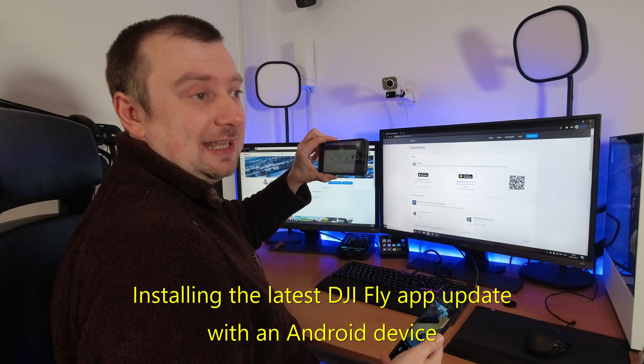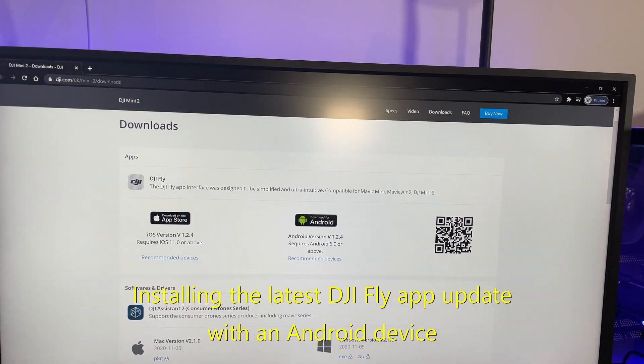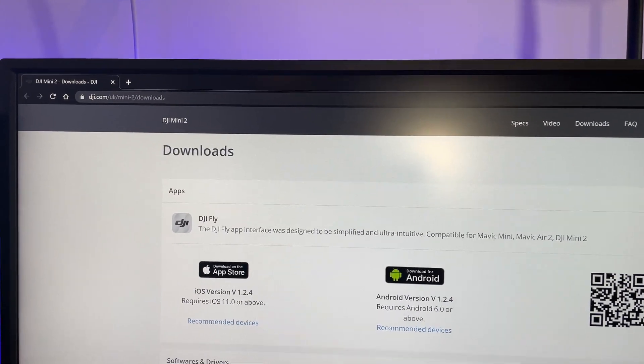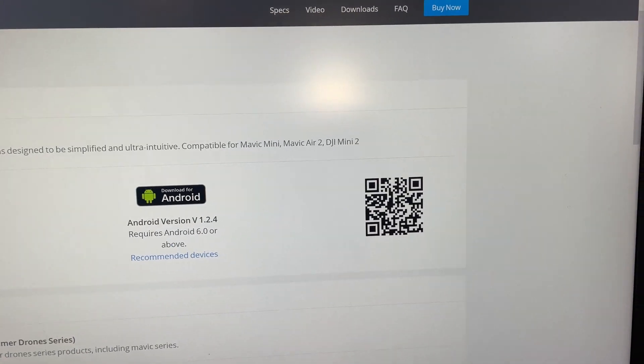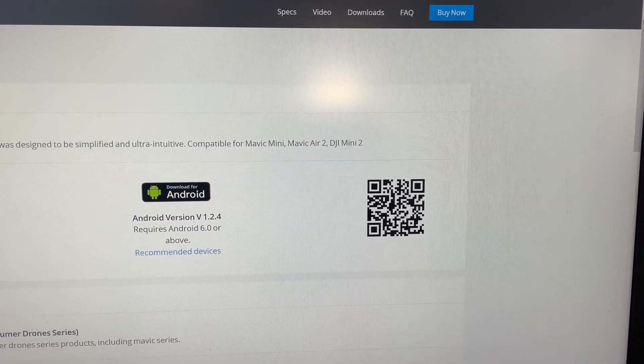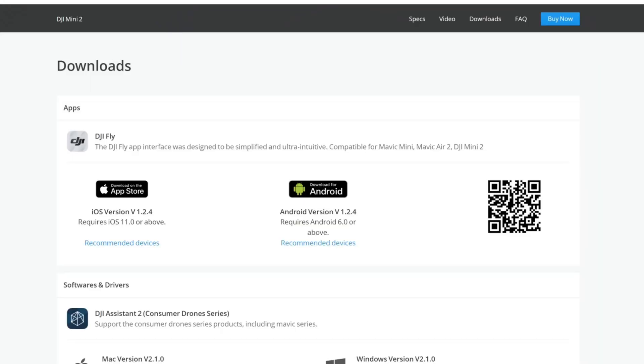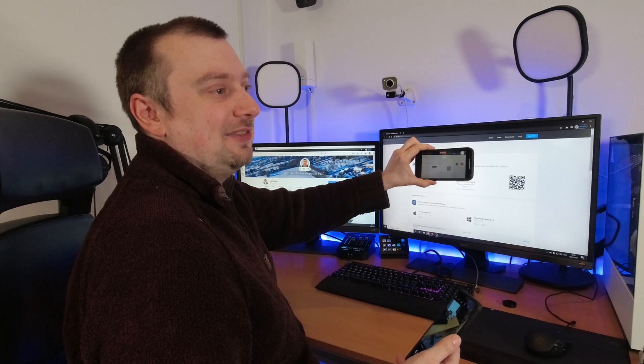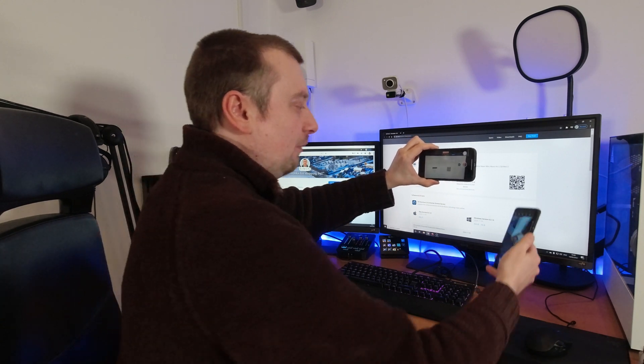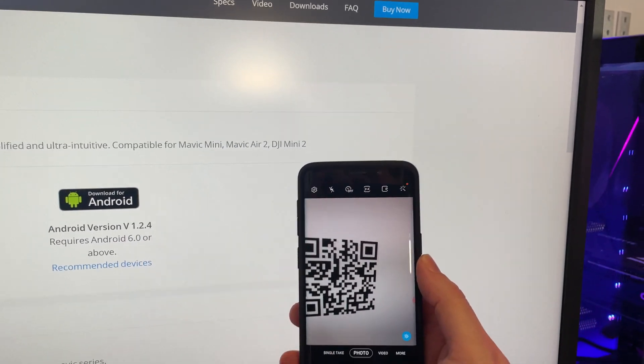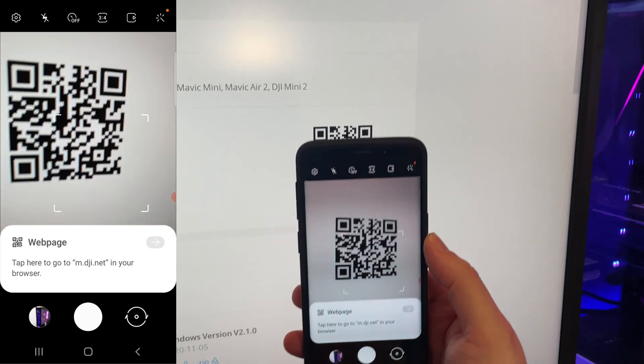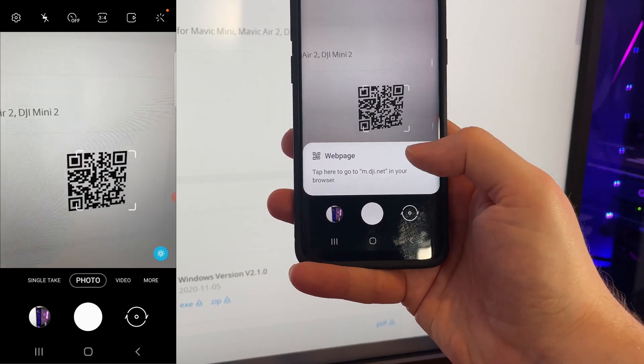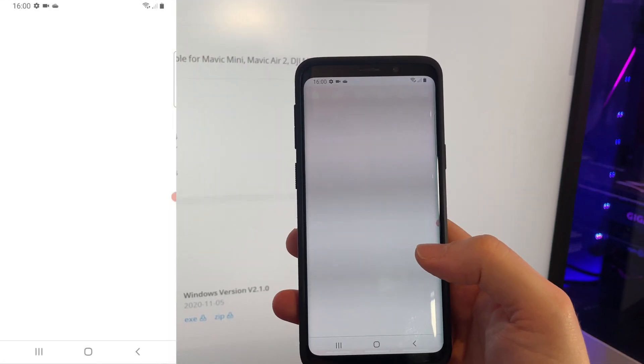So I've made my way over to the DJI website, and you can see I've gone to the download section for DJI Fly. You can see the QR code here. We simply need to scan this with our Android device. In fact, if you pause the video and you're watching it on another device, you can probably use the video itself to scan the code with your Android phone. Once we do that, we should be able to bring up tap here to go to the web browser. That's exactly what we want to do.